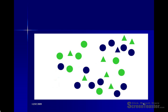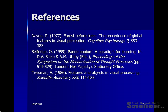Treisman also had another demonstration of Feature Integration Theory, which you might want to look up in your textbook. This involved showing patterns of items on the screen, and she found a phenomenon known as illusory conjunction, where people sometimes actually misidentify an object or objects on the screen. They basically get the features mixed up between two different objects and think they've seen something that actually wasn't there. That's a brief look then at feature theories of perception.